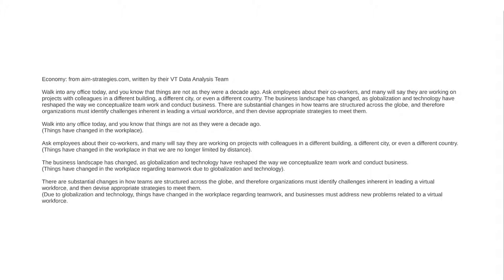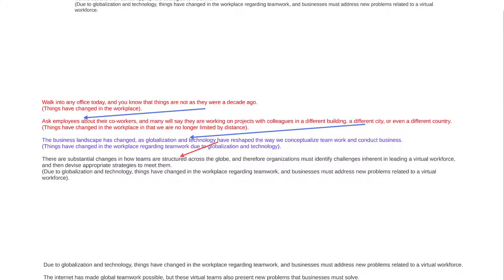And then finally, the last sentence basically means that due to globalization and technology, things have changed regarding teamwork, and businesses must address new problems related to a virtual workforce. So those are all the meanings — and it kind of sounds redundant. And that's because each sentence says something the previous sentence says, but doesn't add a whole lot new to it.